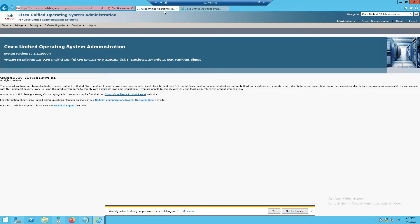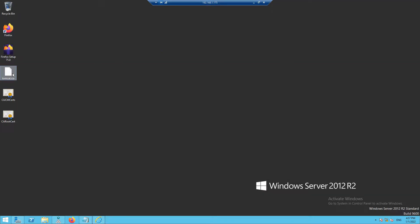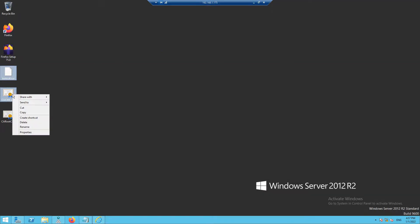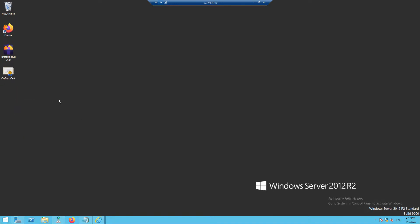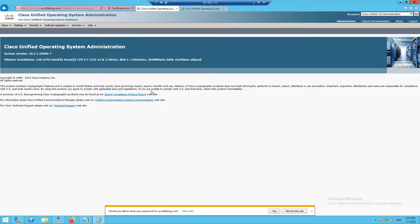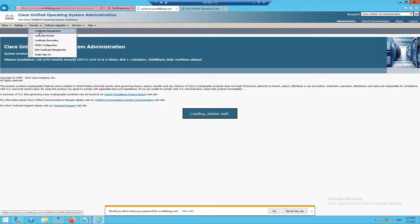I'll go one by one — first I'll handle Unity Connection, then UCCX. Before that, I'll delete the Tomcat certificate CSR and the CUCM certificate we used in our last video, keeping only the CA root certificate, which will be common for everything: CUCM, Unity Connection, and UCCX. I'll navigate to Security > Certificate Management.